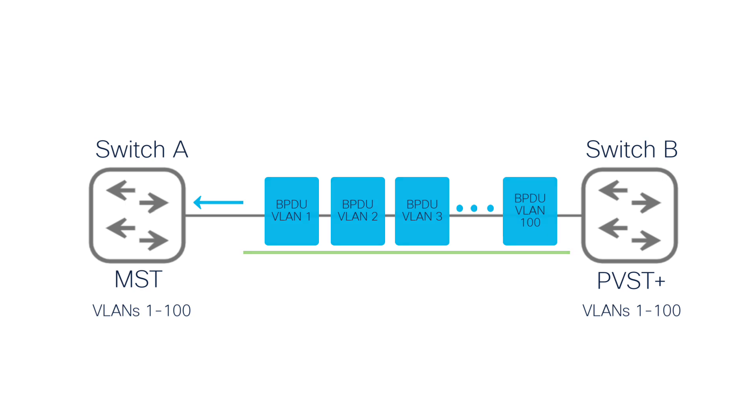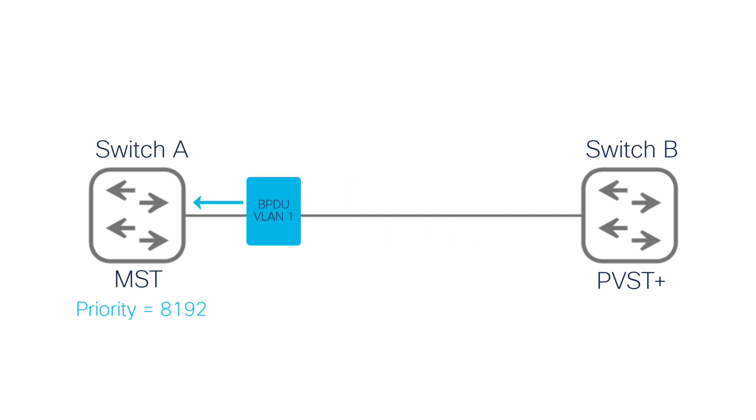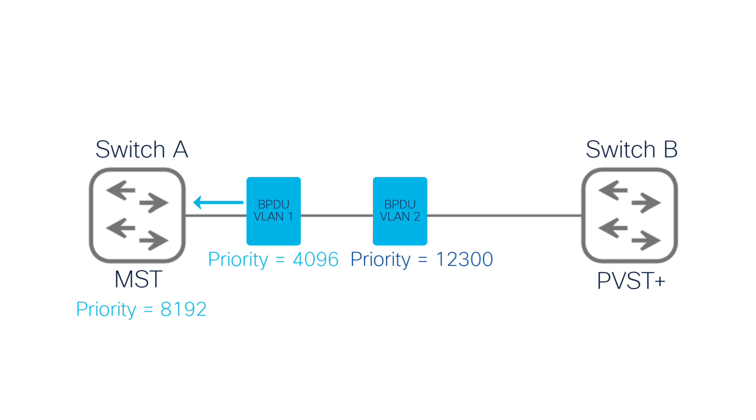For instance, suppose the MST switch, switch A, has a bridge priority of 8192. If switch B sends a BPDU for VLAN 1 with a priority of 4096, a direct comparison shows that switch B has a better priority. However, when a BPDU for VLAN 2 arrives with a priority of 12288, switch A gets confused.